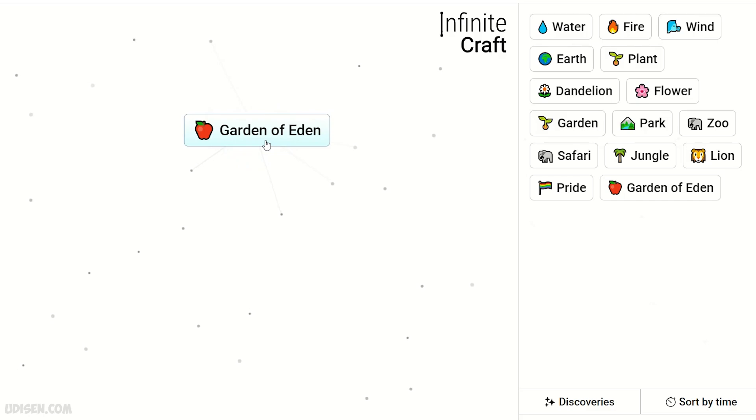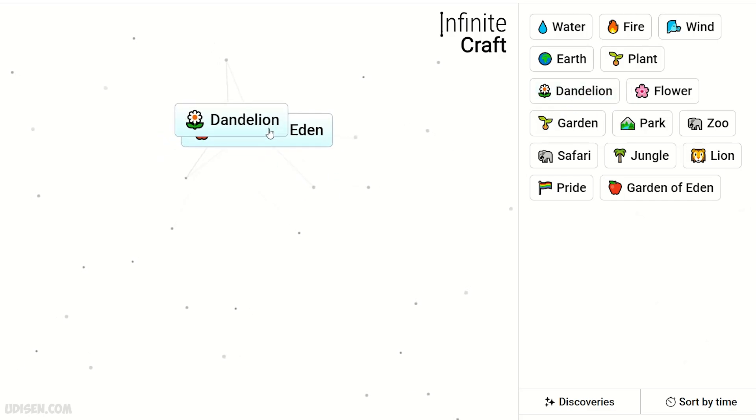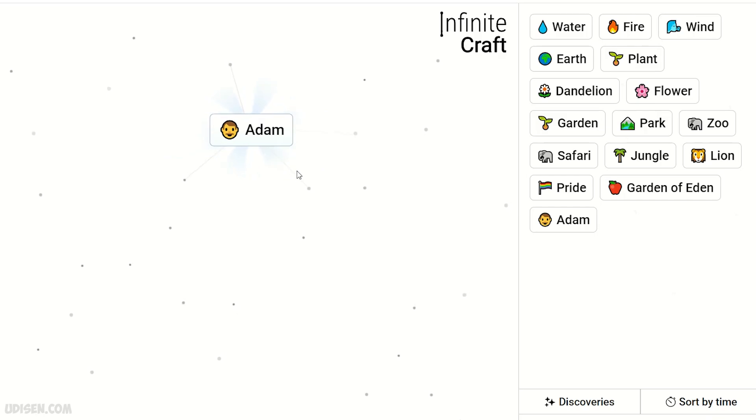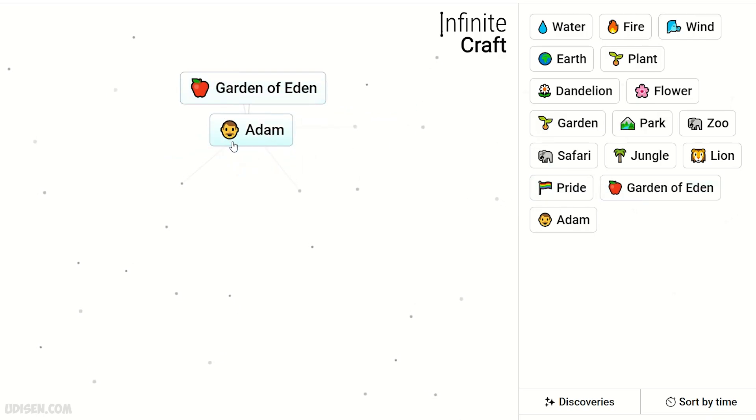Garden of Eden. Garden of Eden. Plus dandelion. Adam. Adam and garden of Eden.